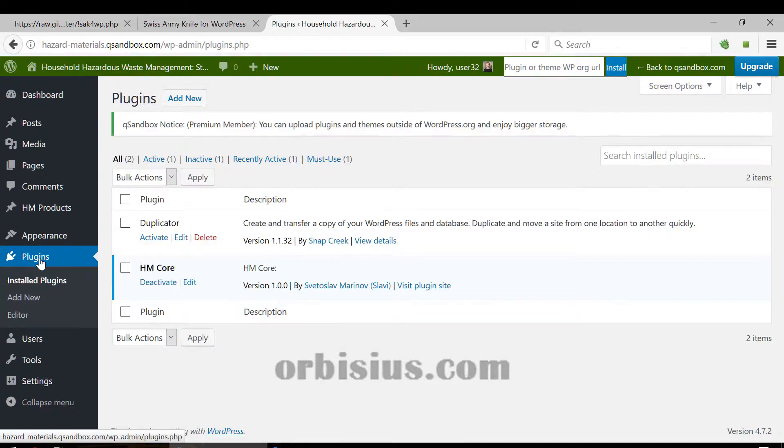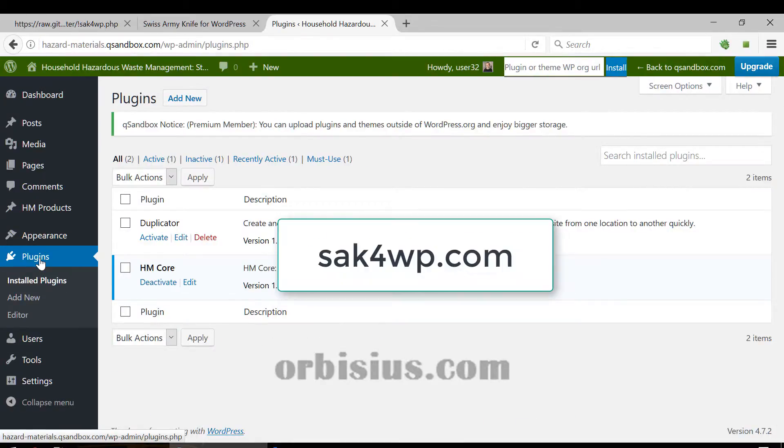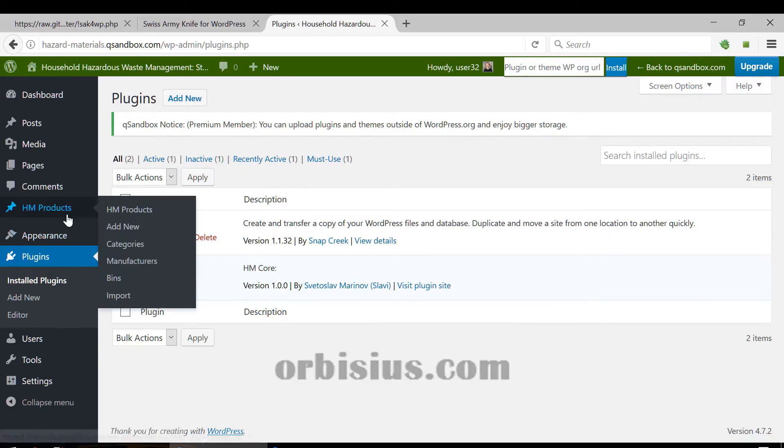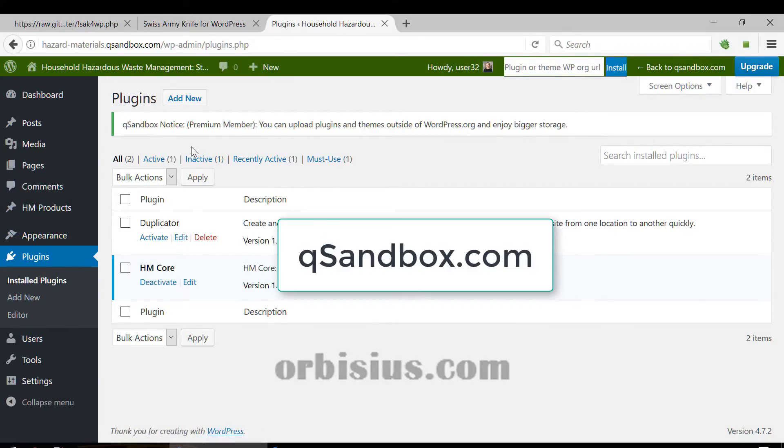For more information go to sak4wp.com or if you need a staging server go to qsandbox.com. Make sure you subscribe. Bye!